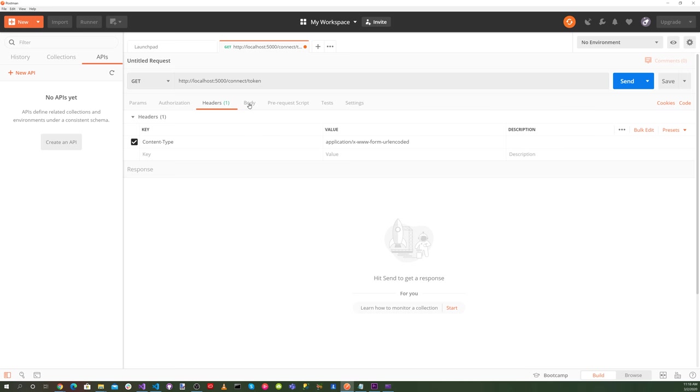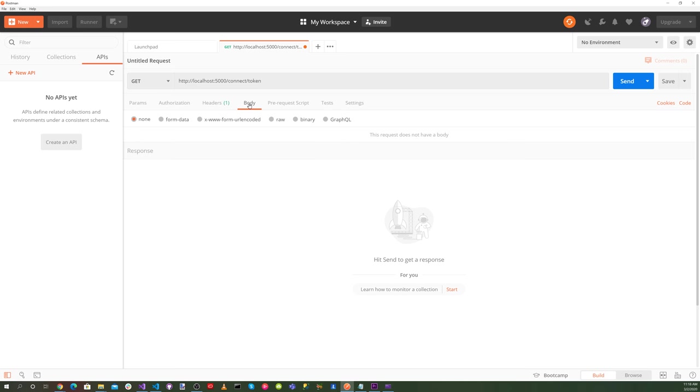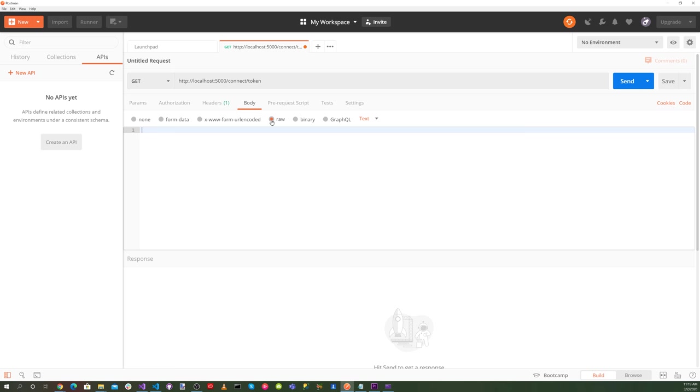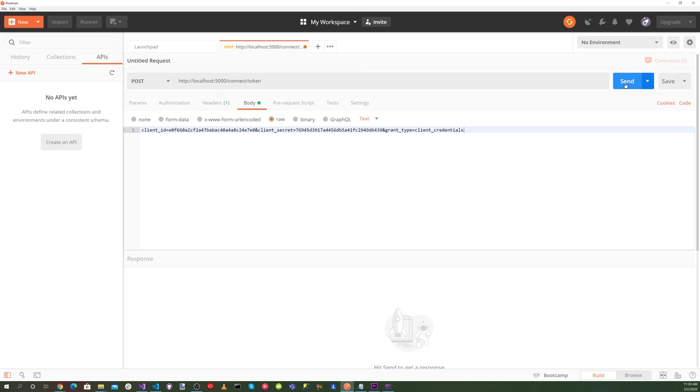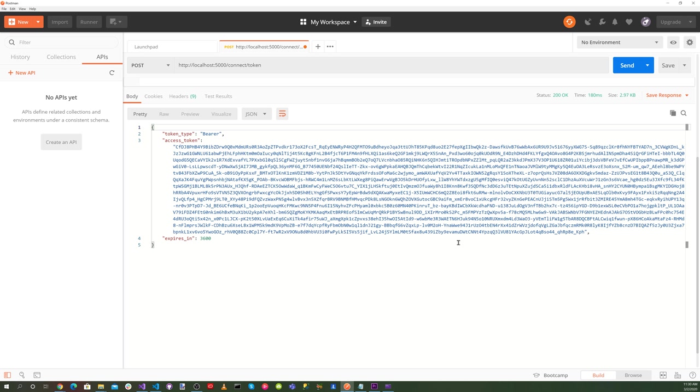For the body, we want to select raw paste. Client ID equals the client ID. Client secret equals the client secret. And grant type equals client underscore credentials. Let's select post up here and select the send button. And there we go. We got the bearer token.